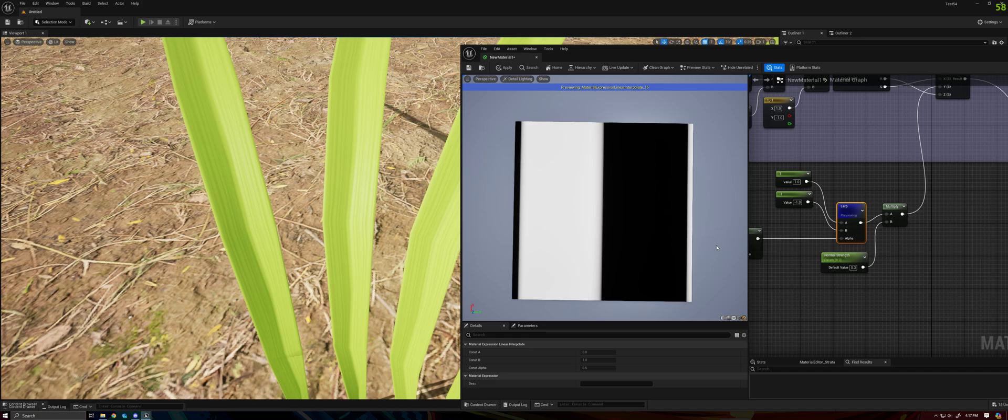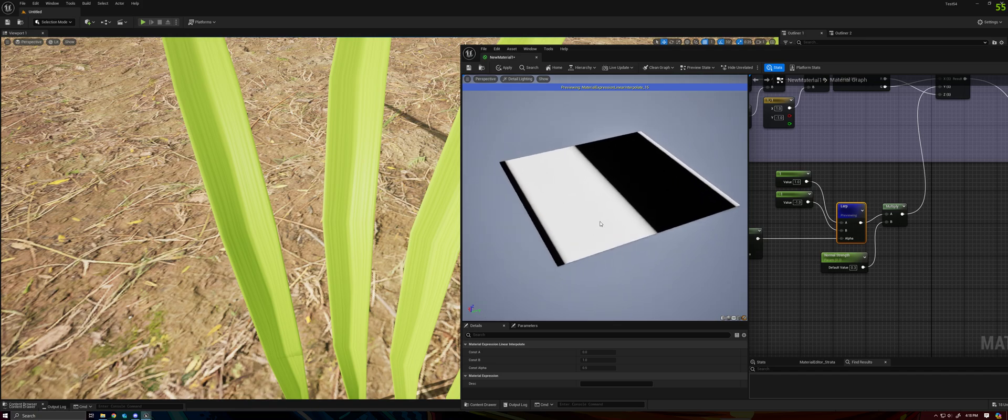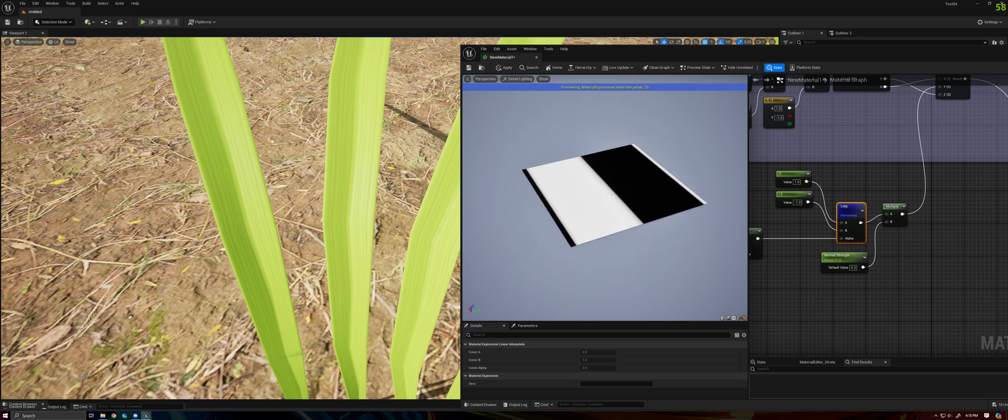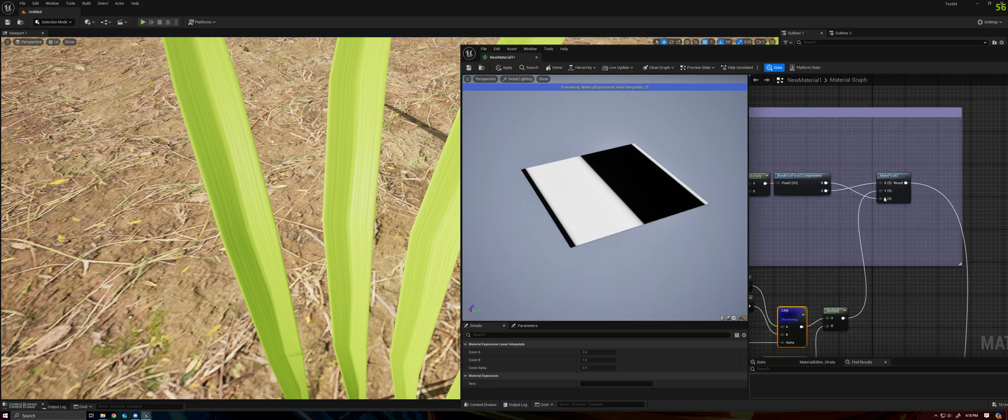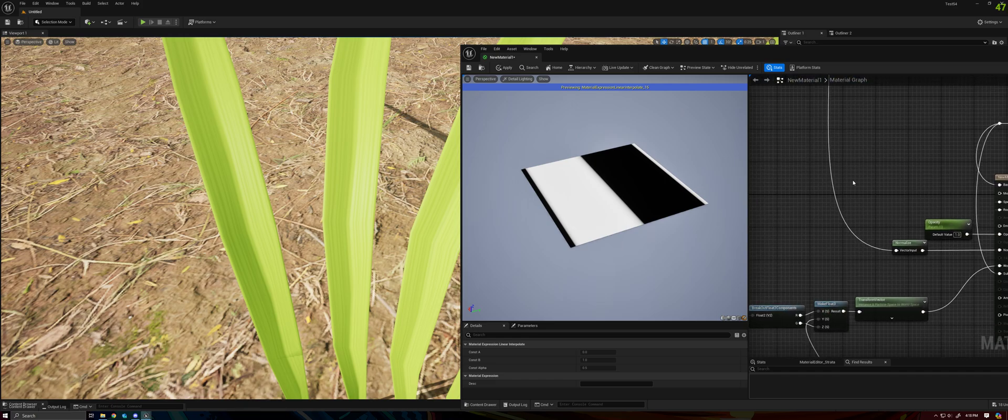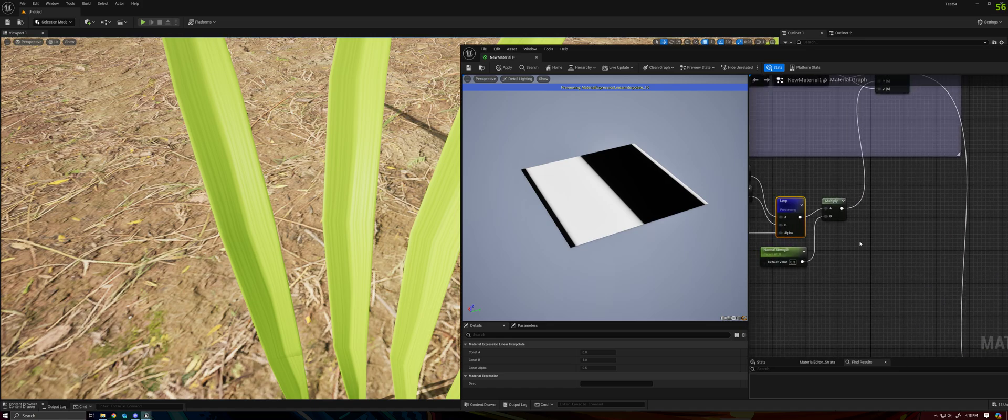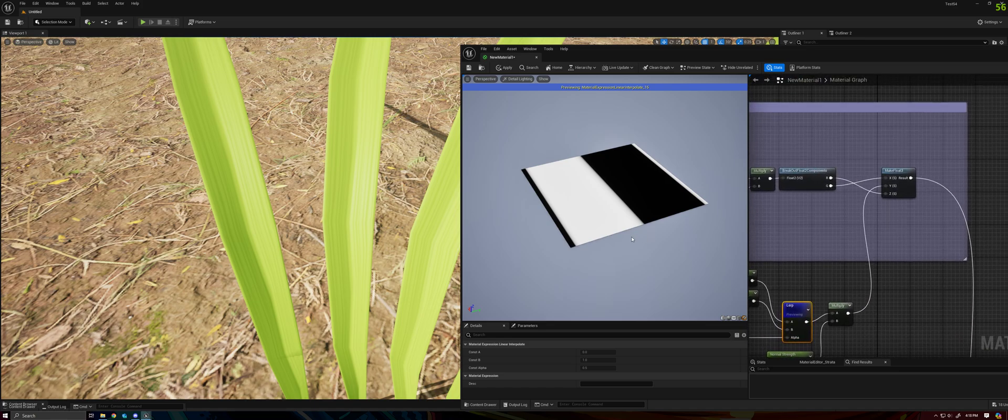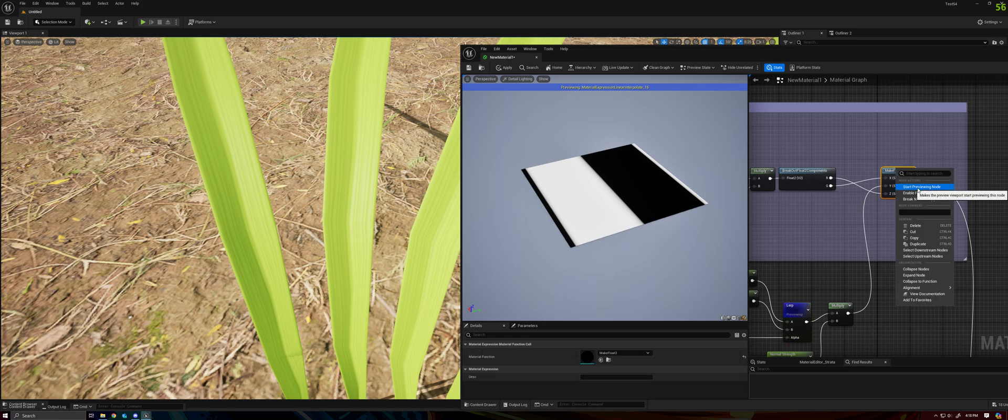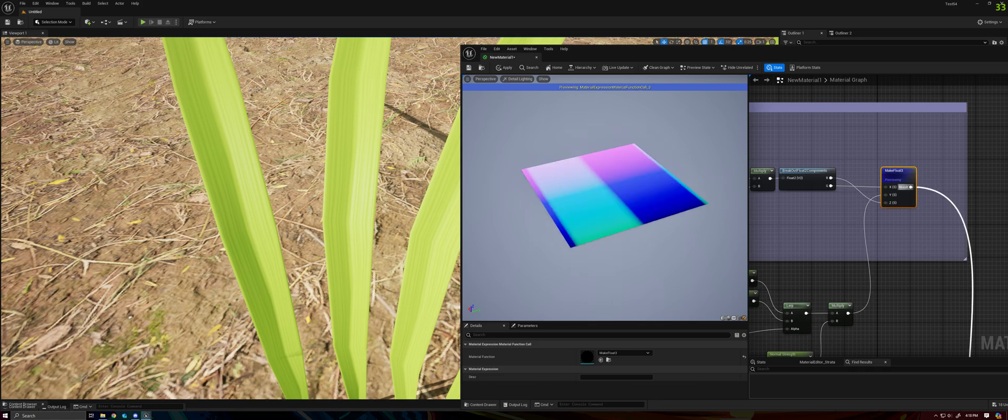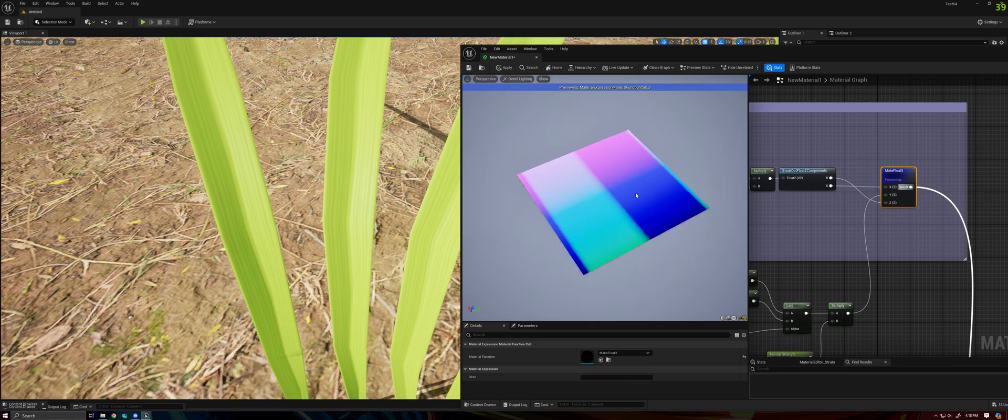And to understand how and why this works, you really just need to understand normal maps in general and how the value of a particular channel tells the shader how much that pixel is pointing in that direction. So we can see that if this is the y direction, because we're putting it into the y channel of our normal, which we're normalizing and ultimately putting in the normal output of our shader, we're saying this negative value should point to the left, this positive value should point to the right.